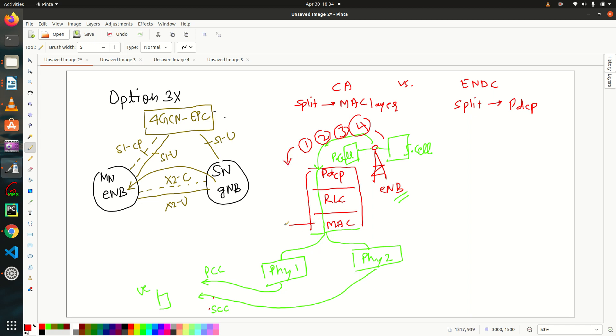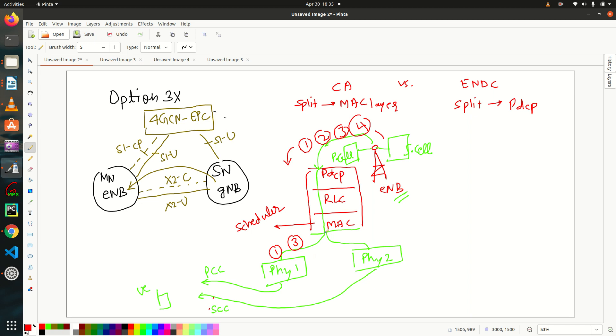they are coming towards UE in downlink direction. So at MAC layer, scheduler shifts, right? Scheduler is there at MAC layer. So this will decide how to means distribute these packets towards PCC or SCC. Let's say packet number one and packet number three are going via PCC and packet number